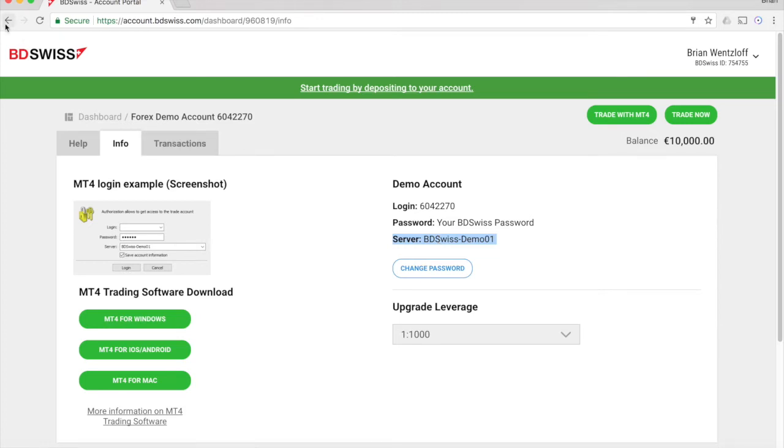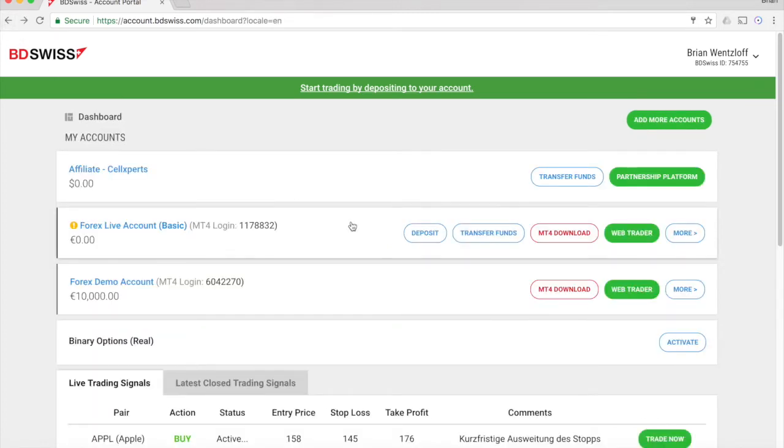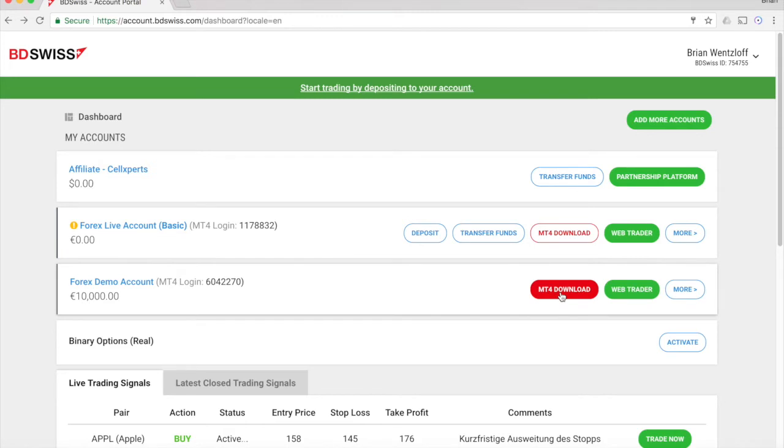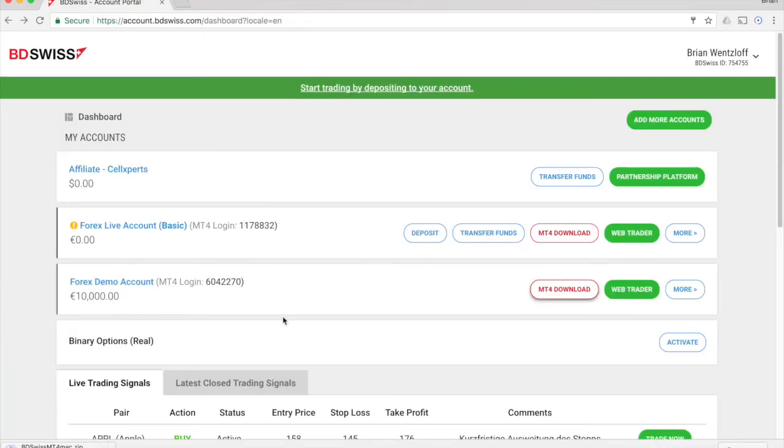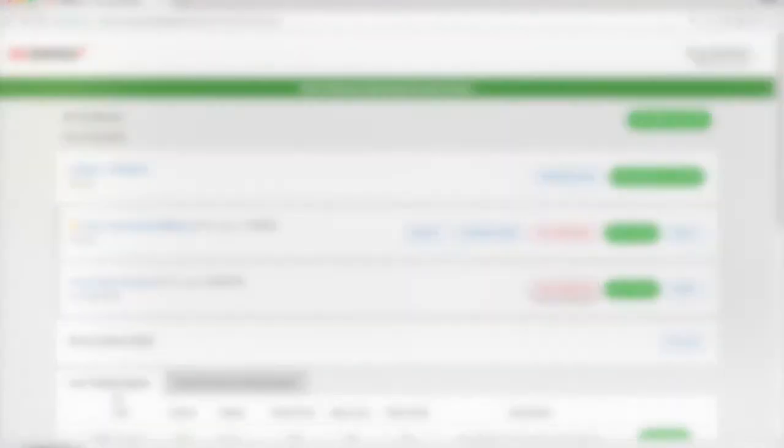If you haven't already, you need to download MetaTrader. There's a link right here on the page to do just that. BDSwiss supports MetaTrader versions for pretty much all major platforms, so your installation process might look a bit different depending on what system you're on. There's a short installation process, then you're ready to go.